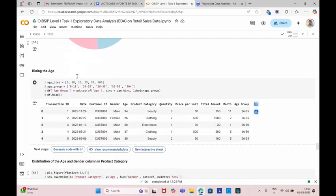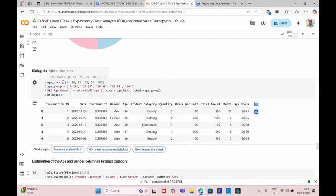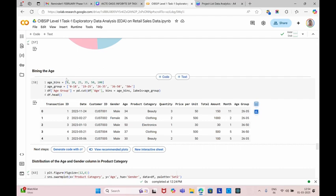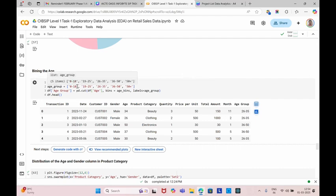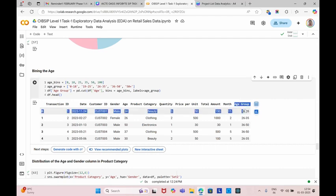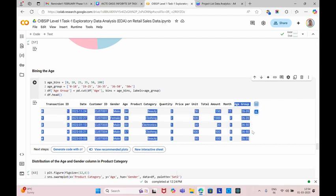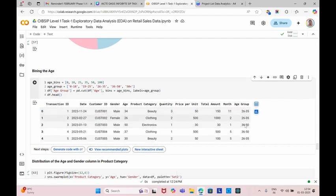And next step is to bin the ages. We create bins from 0 up to 100, and we have created the age group only up to 50 plus years. This is the age group column which we already created in this dataset.